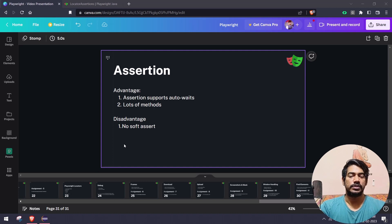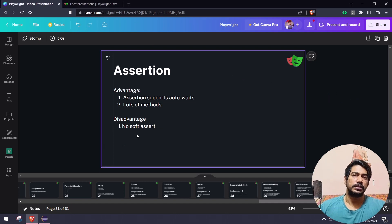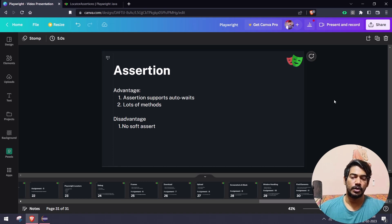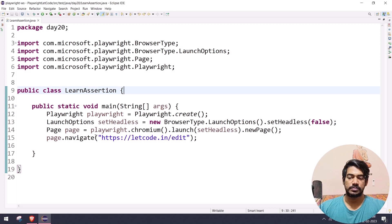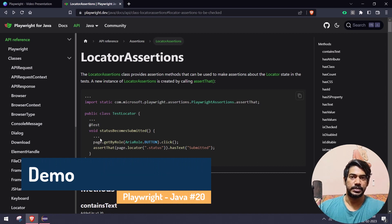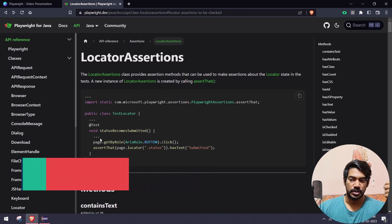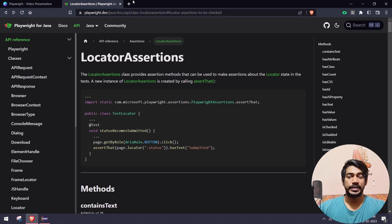Soft assert is already available in Playwright with Node — the JavaScript and TypeScript versions — thanks to the Playwright test runner. That's why I recommend TypeScript, but most of you know Java, so that's fine. Assertions can be done in three ways: one for locators, one for the page, and there's also API testing built into Playwright. Today let's focus on page and locator assertions.